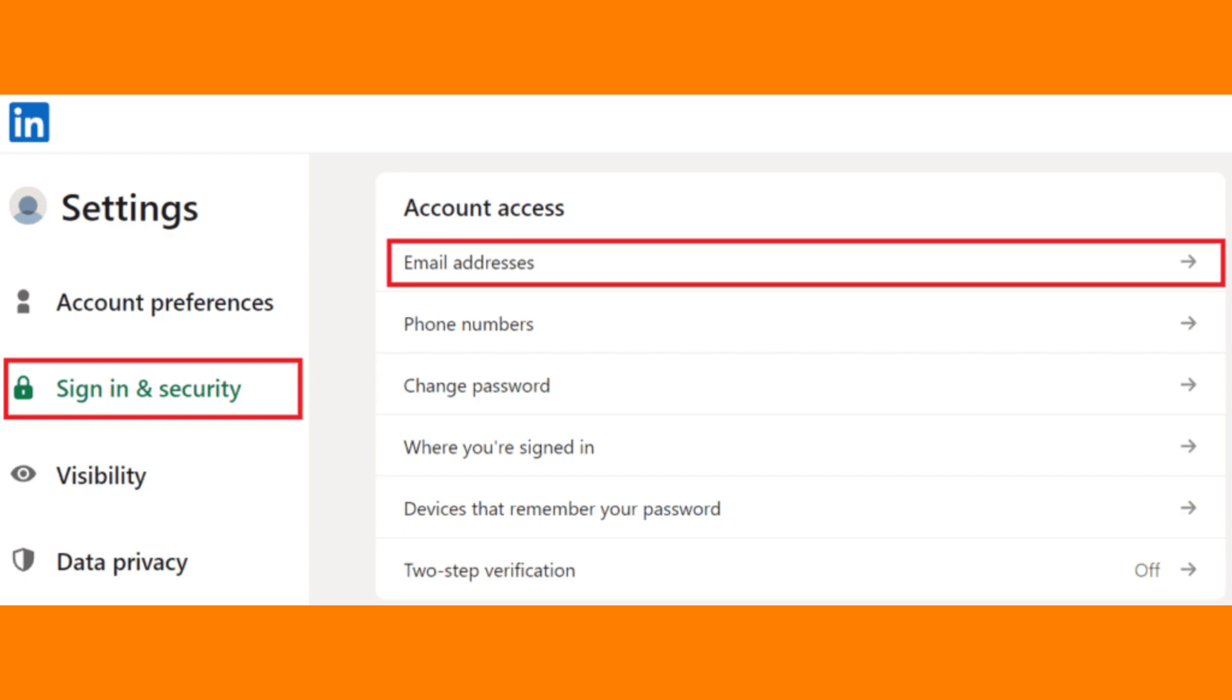Uninstall and reinstall the Gmail and LinkedIn apps to refresh them.